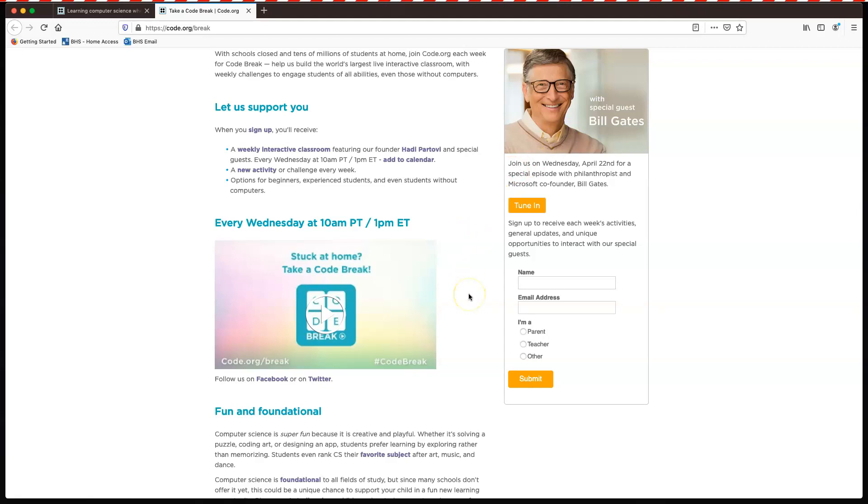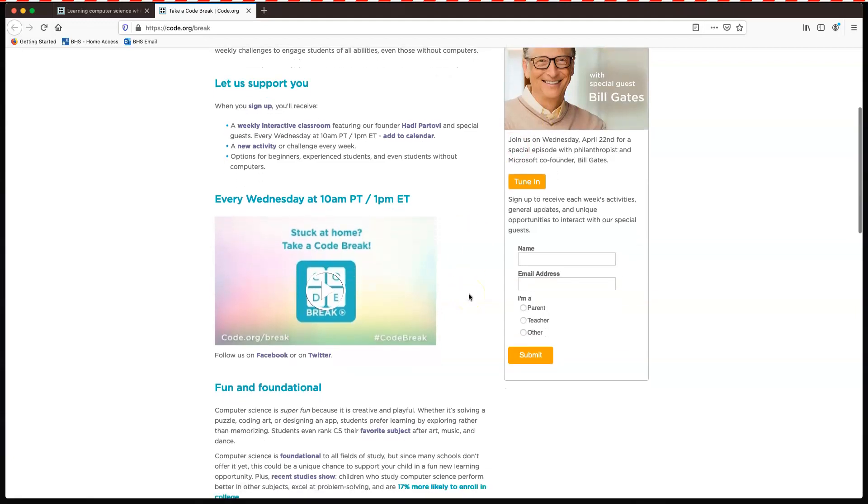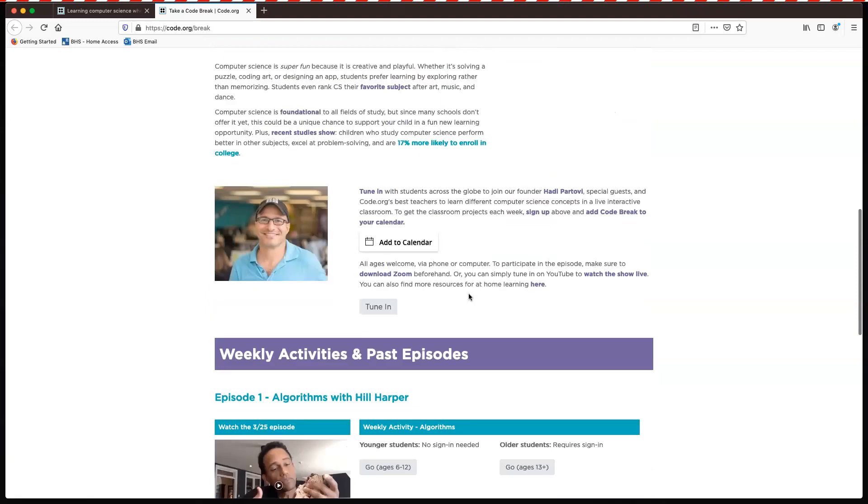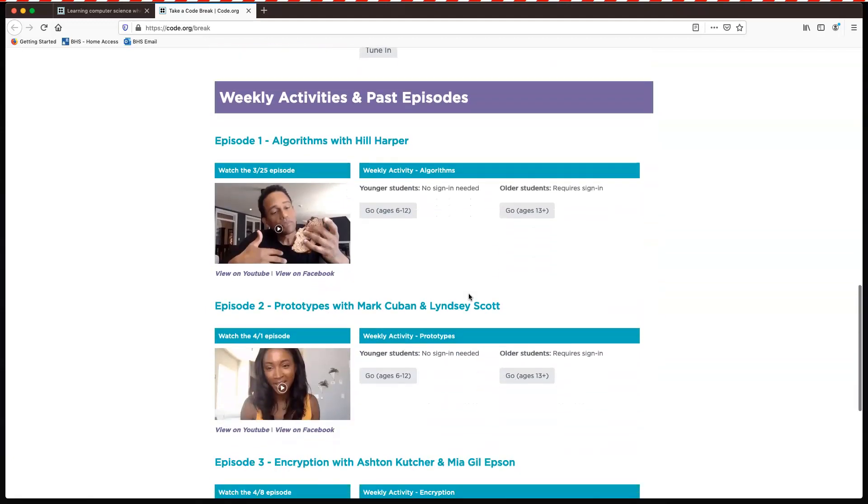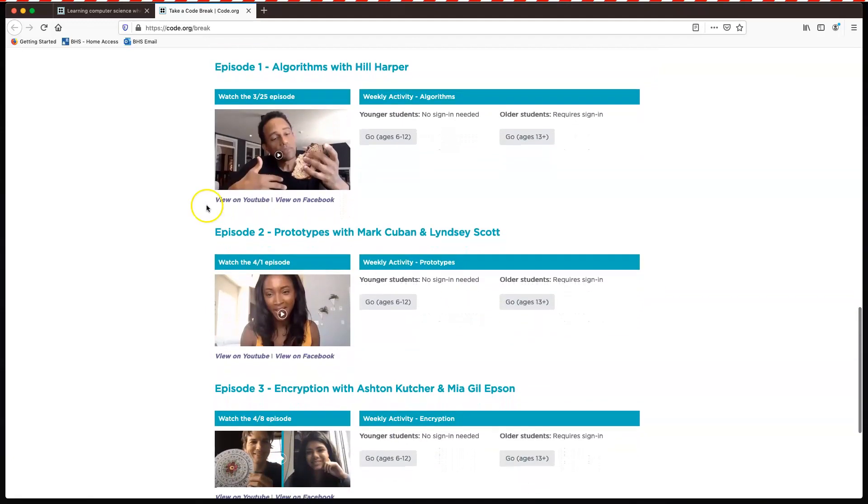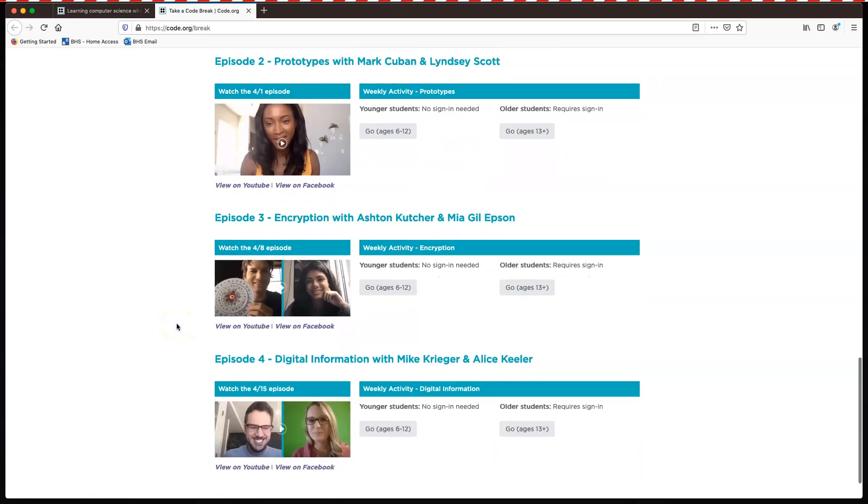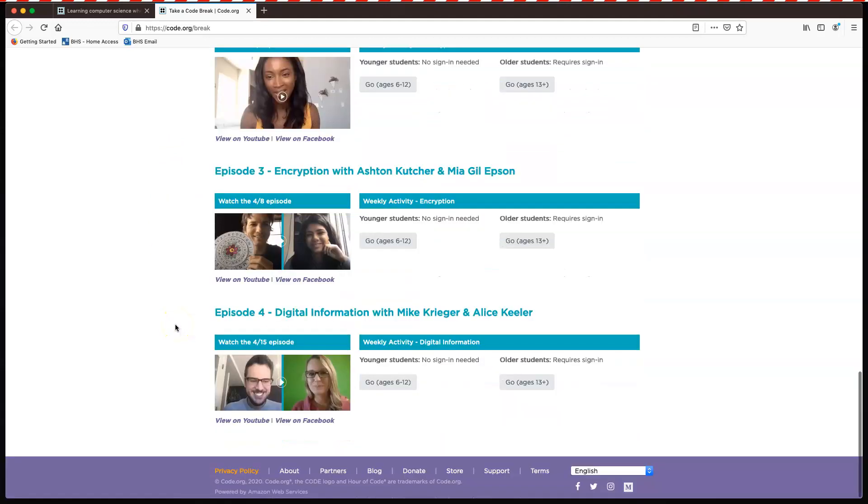Or you can just watch it live on YouTube if you prefer. Okay, if you go down towards the bottom, you can see that they've had the other four episodes. So episode one, two, three, and four.